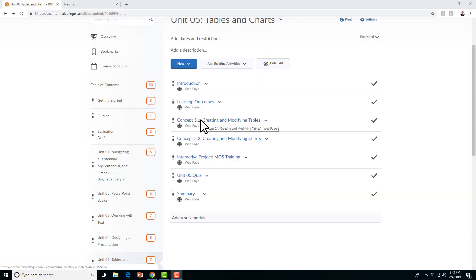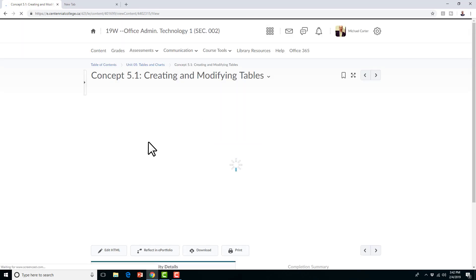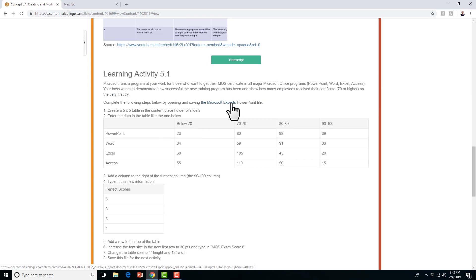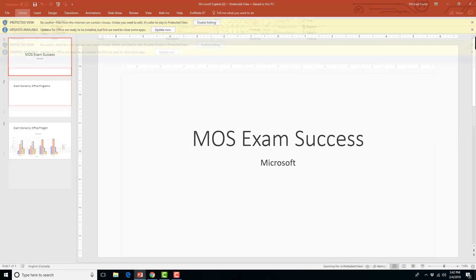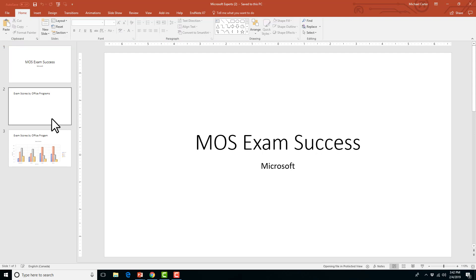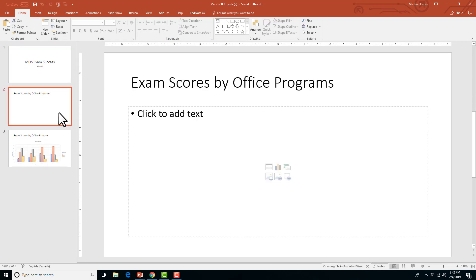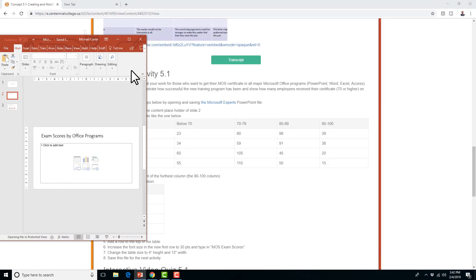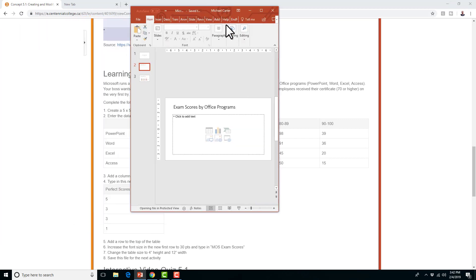The first thing we're going to do is create and modify a table inside of PowerPoint. We're going to download this Microsoft Experts PowerPoint just by clicking on the hyperlink, and now we see this presentation pop up. So we're just going to say enable editing. On the second page, I can minimize this so I can show you both screens and both the instructions.